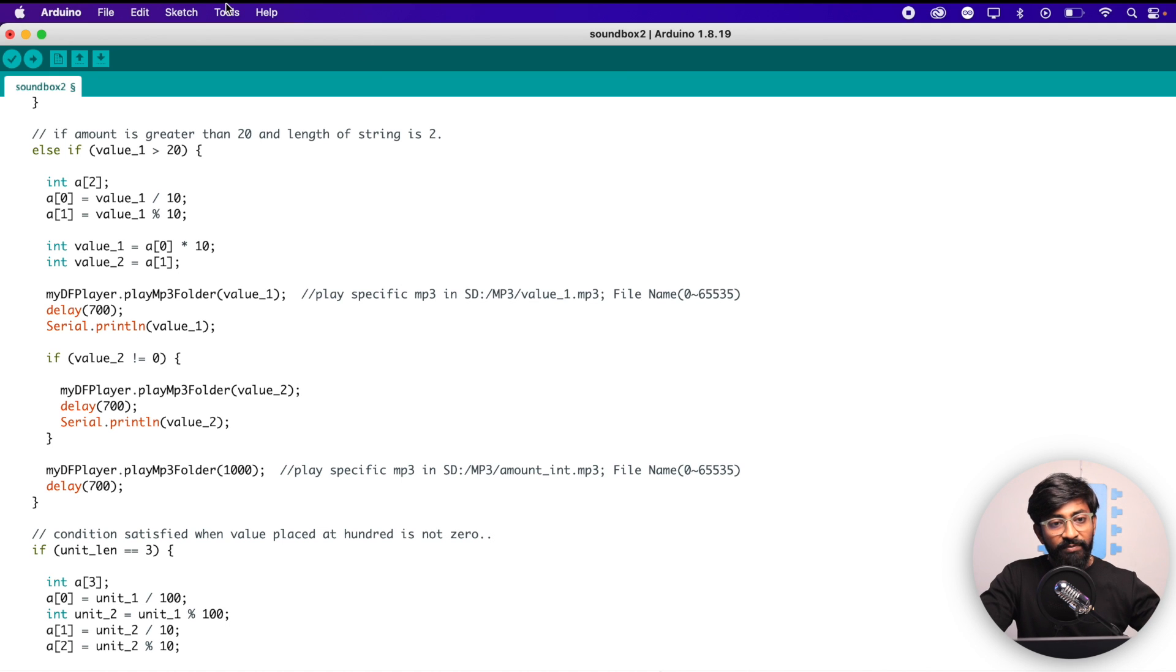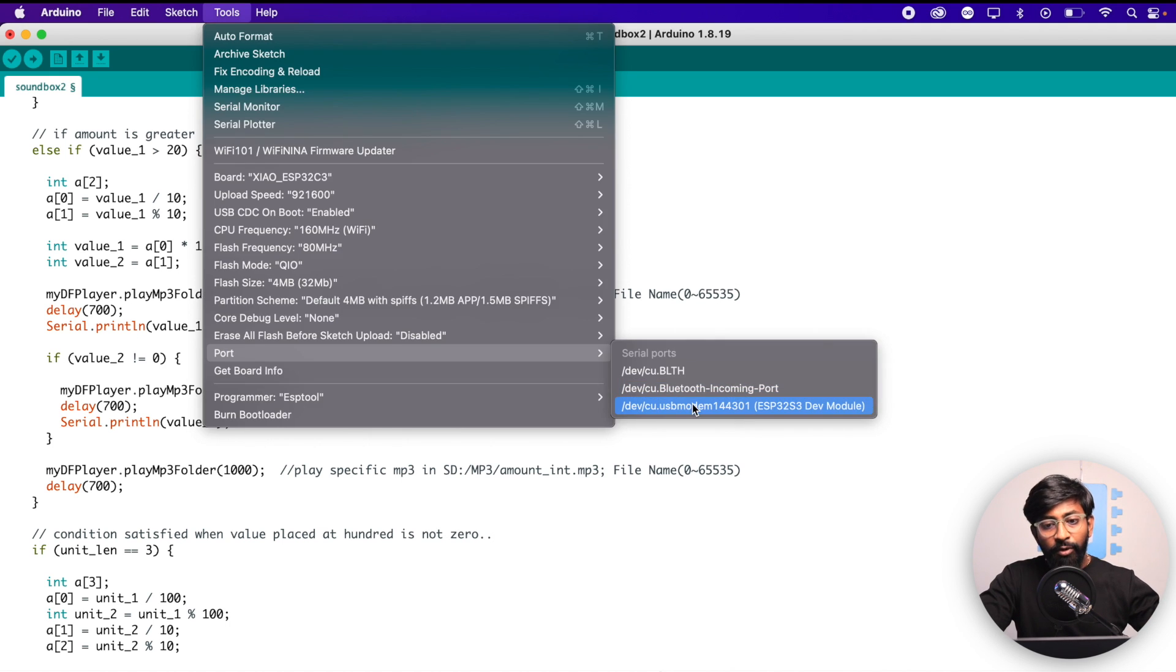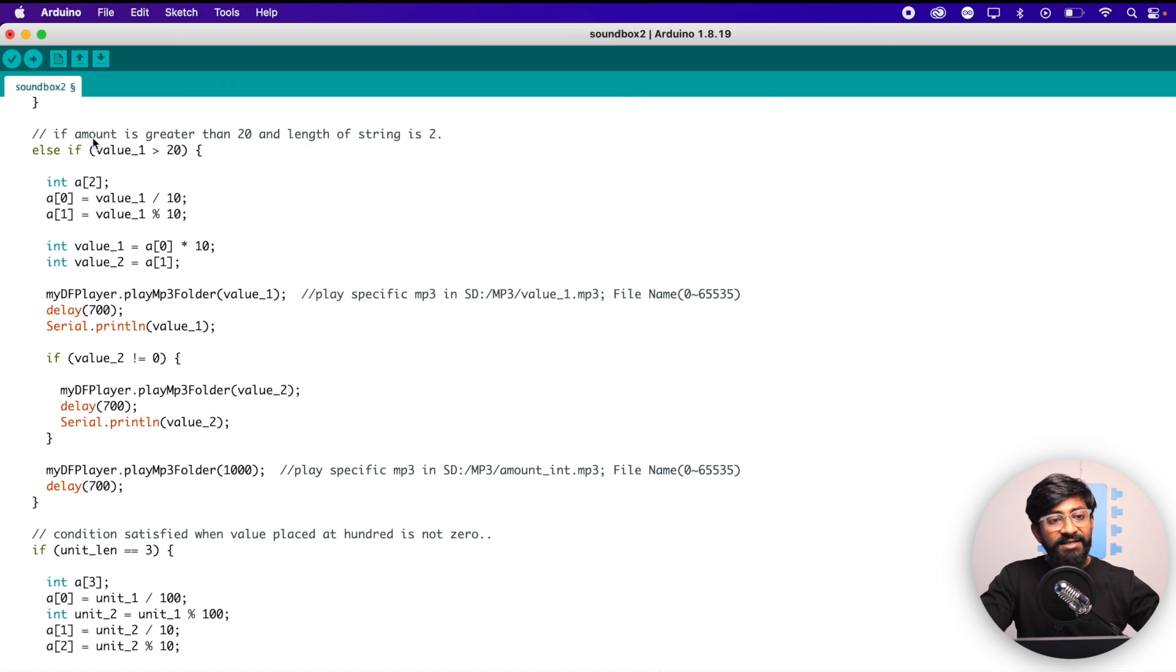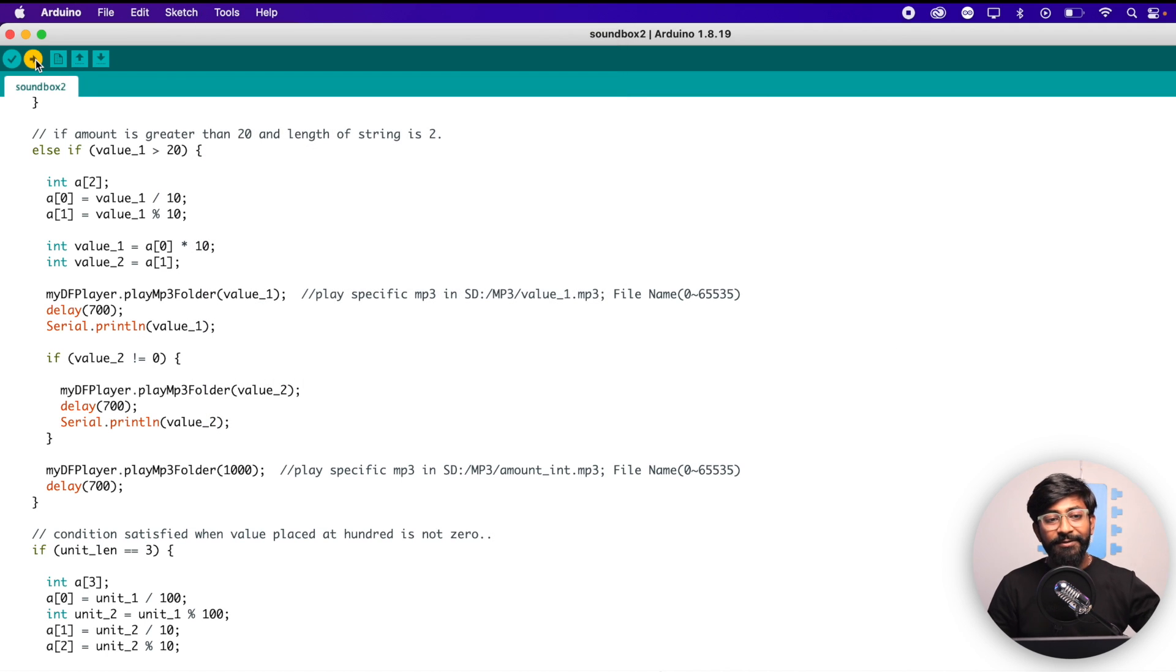As I already connected this board with my computer, let me select the right com port. Here's the right com port and let us straight away hit the upload button. Now till the code gets uploaded, let me show you how to get the computer-generated voice and how to store in which format we need to store in the SD card.